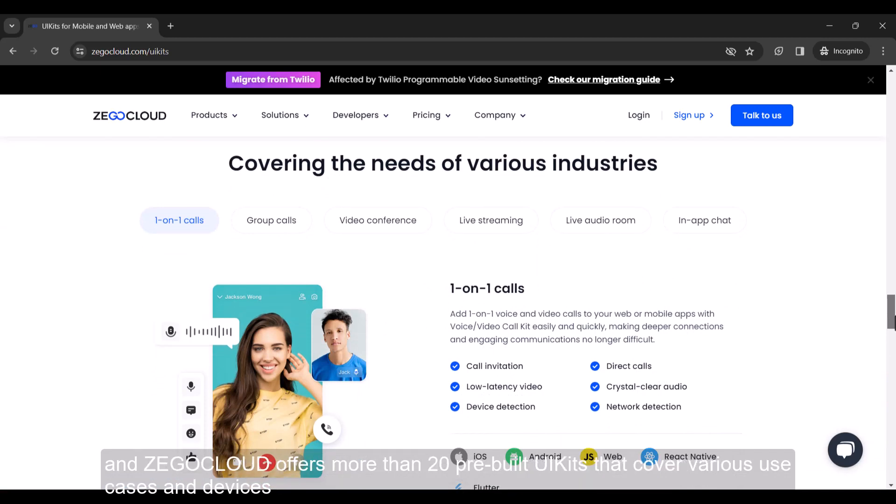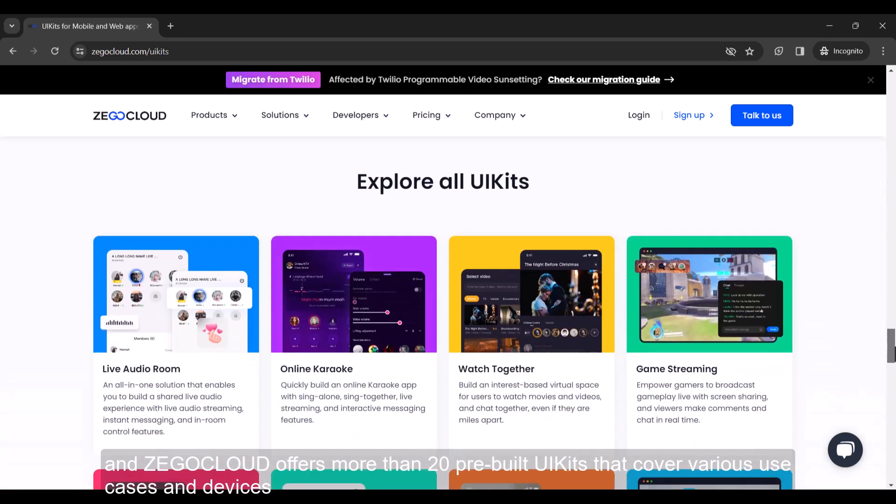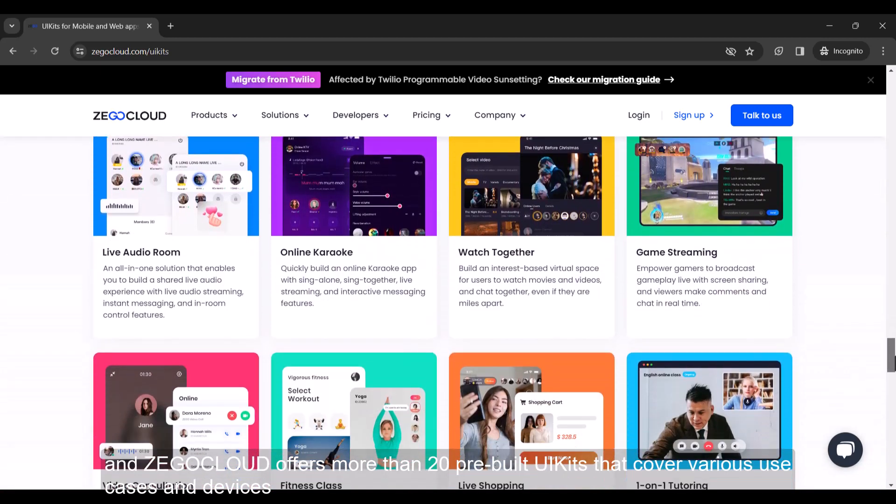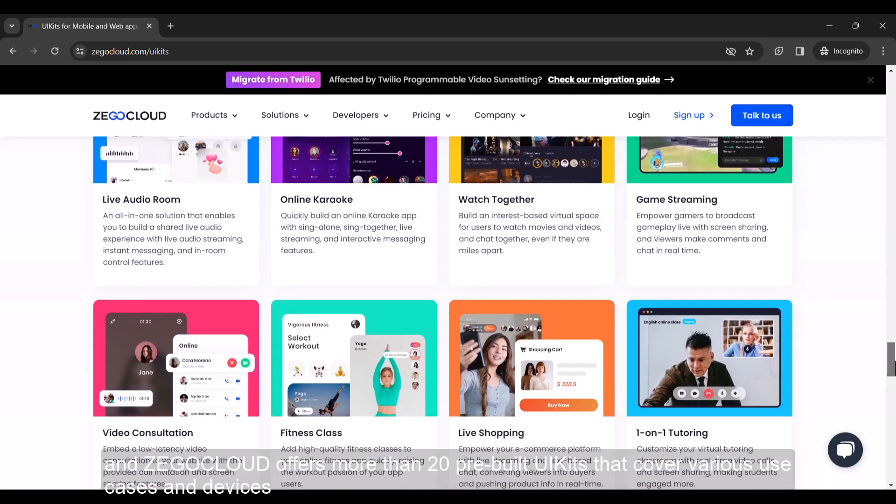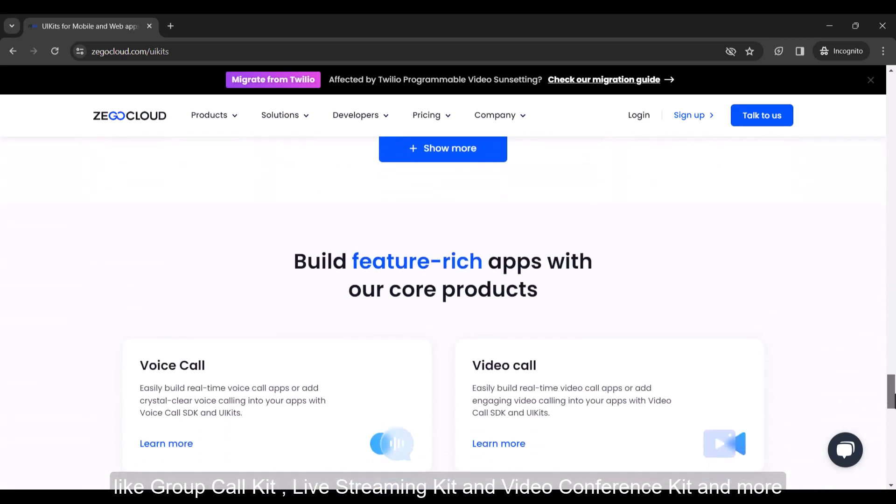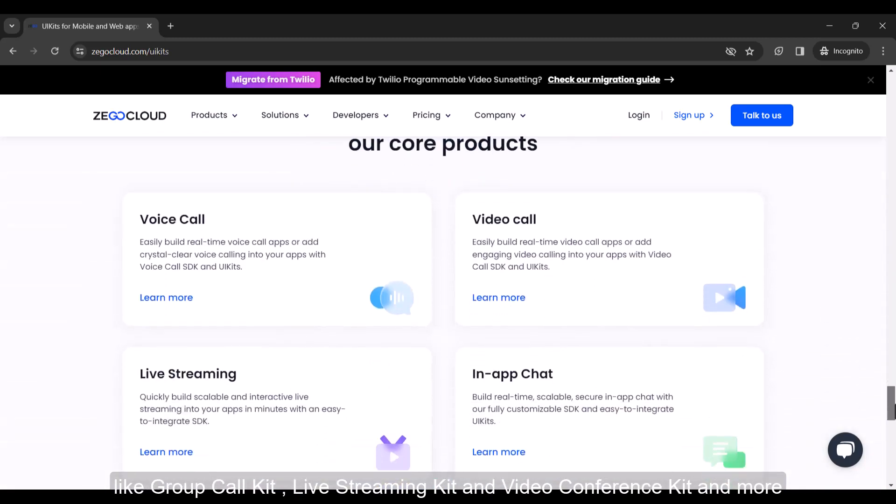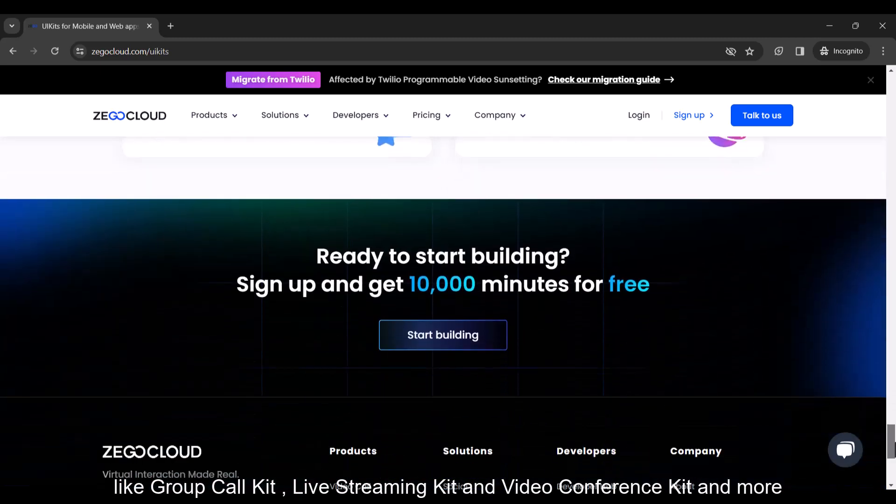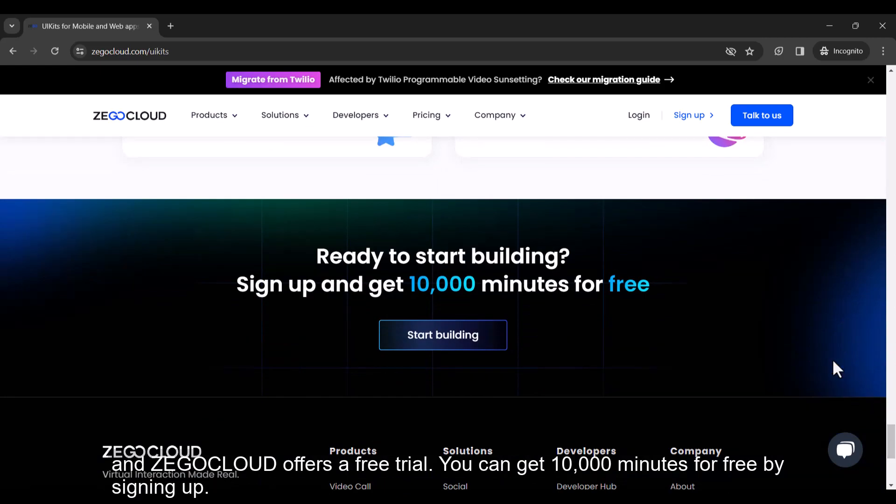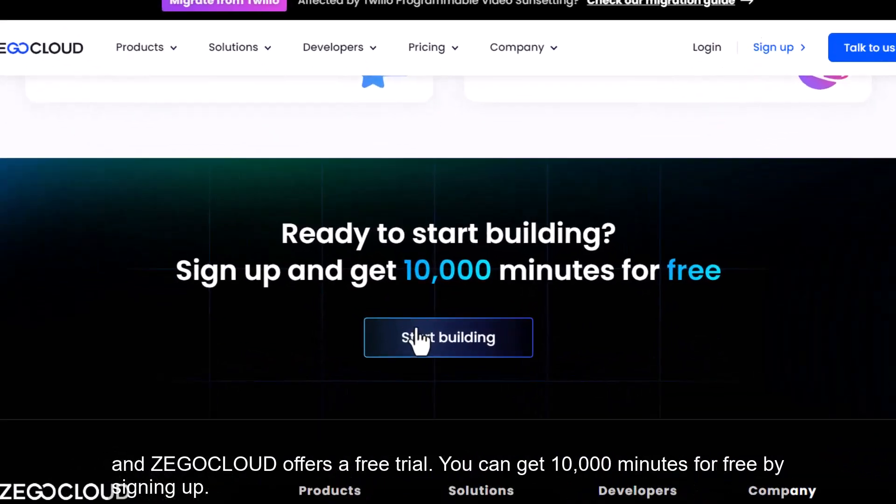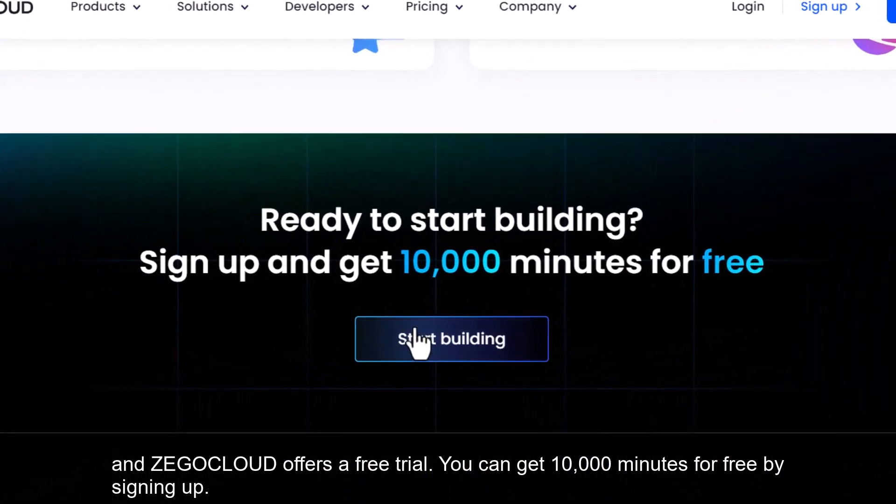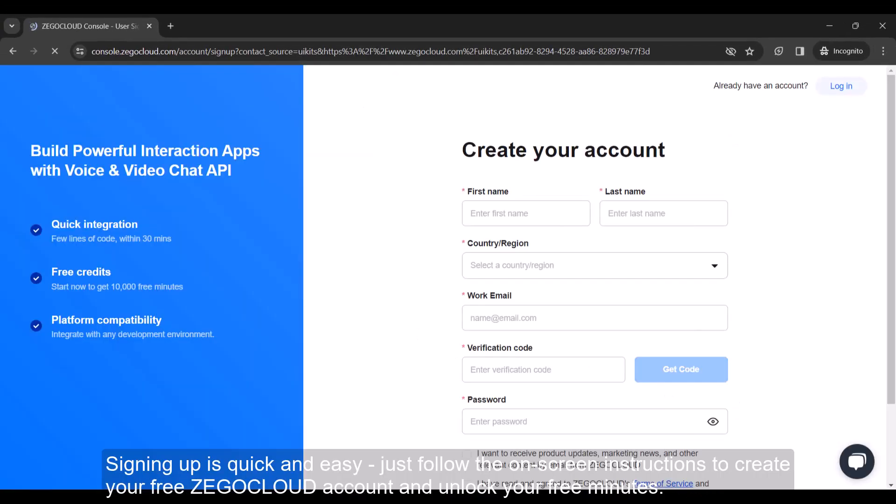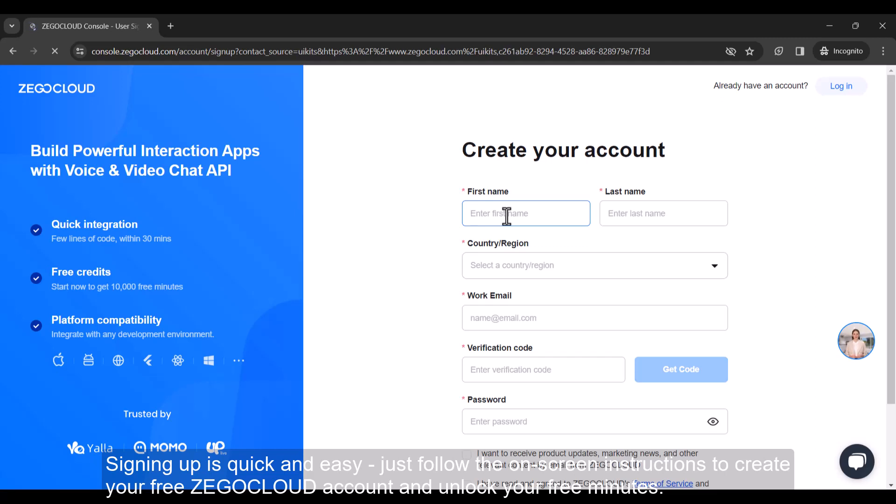And Zegacloud offers more than 20 pre-built UI kits that cover various use cases and devices. Like group call kit, live streaming kit and video conference kit and more. And Zegacloud offers a free trial, you can get 10,000 minutes for free by signing up. Signing up is quick and easy, just follow the on-screen instructions to create your free Zegacloud account and unlock your free minutes.